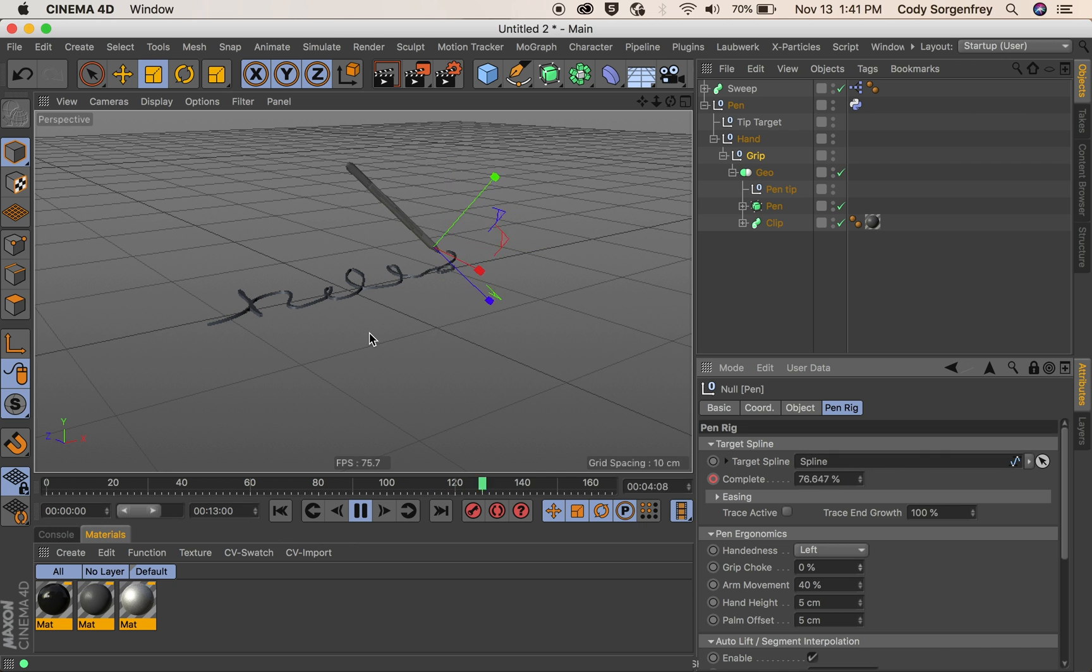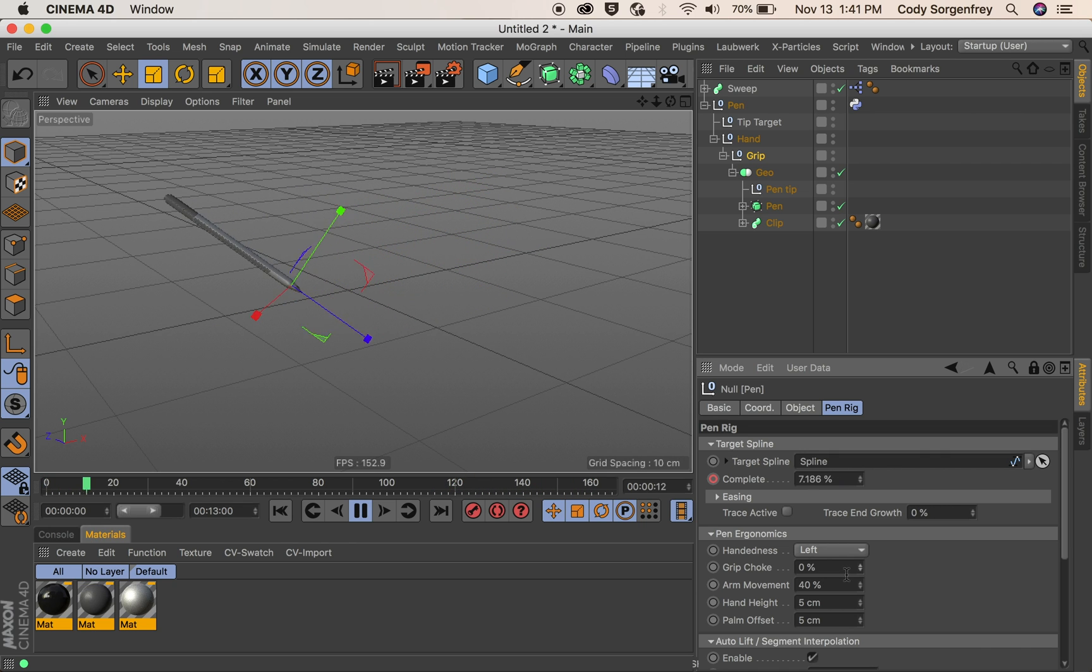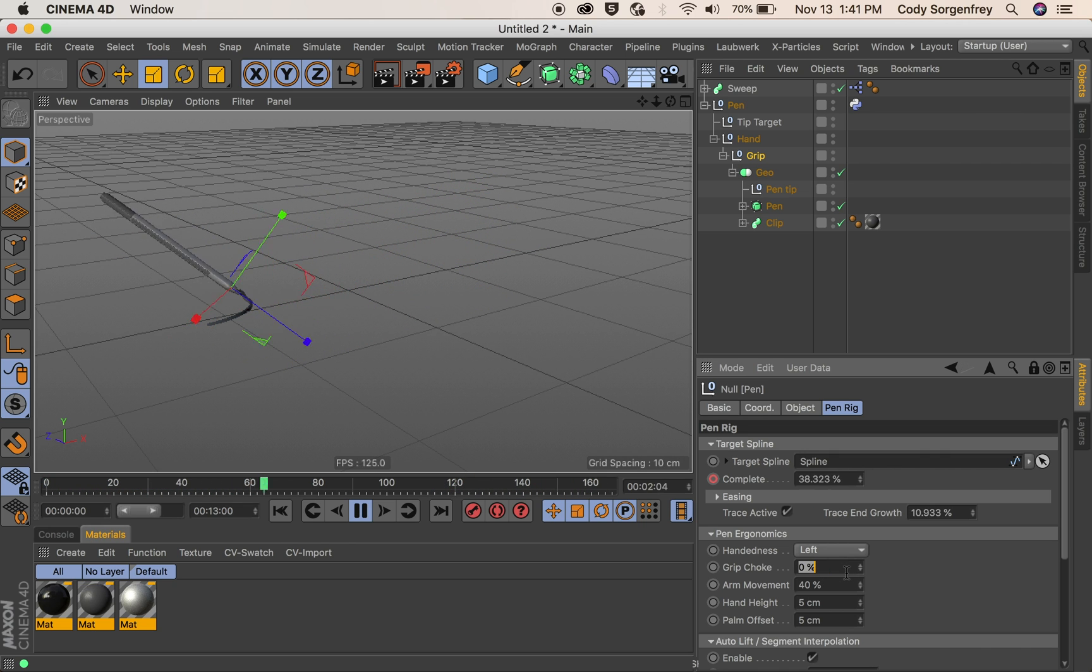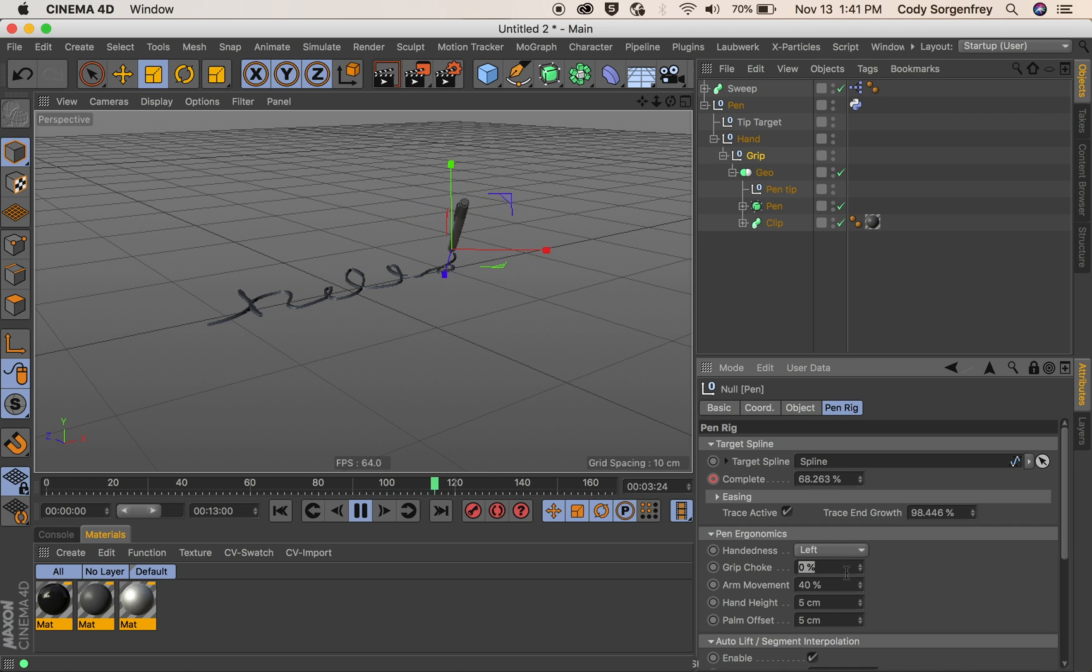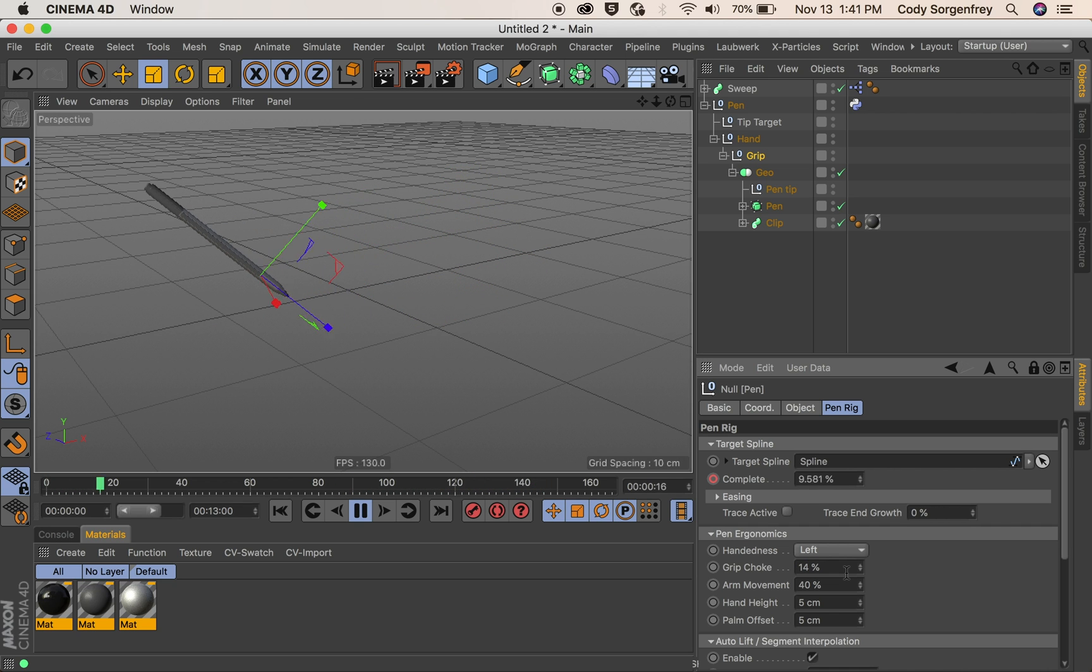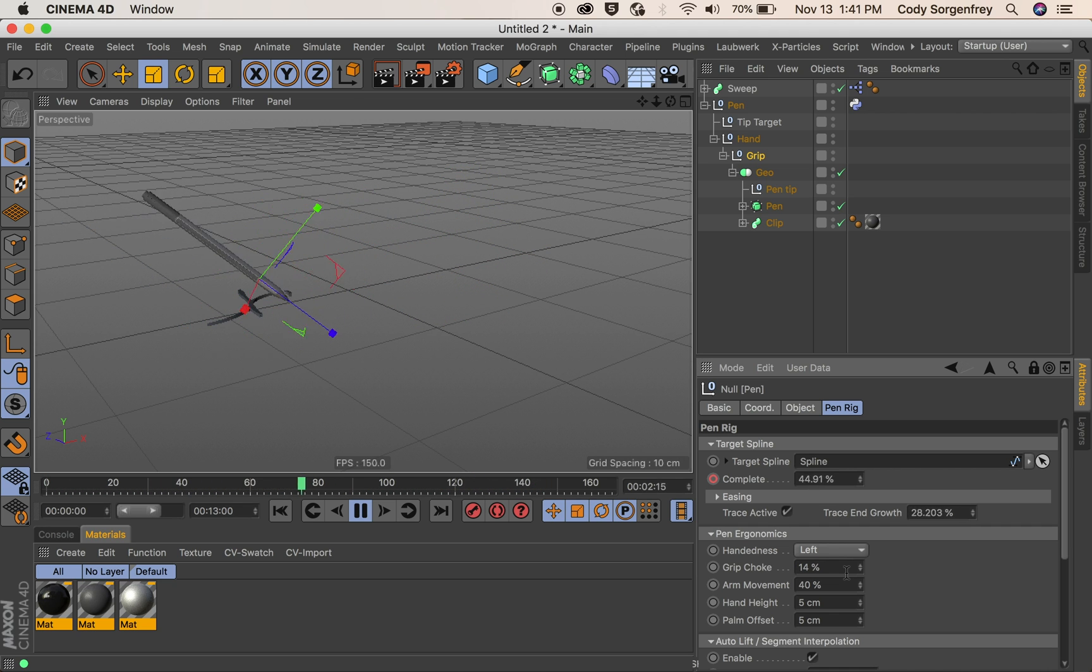See how much that's going nuts now because no one can really hold the tip of the pin that low. So I'll set this back to 14 where it was, which is a more natural spot that you would hold a pin.